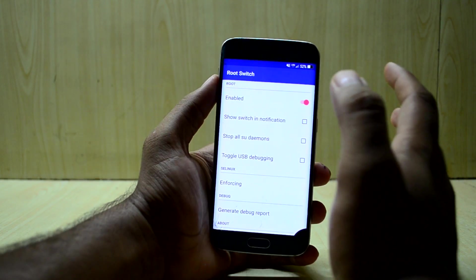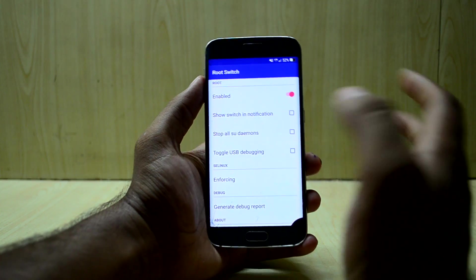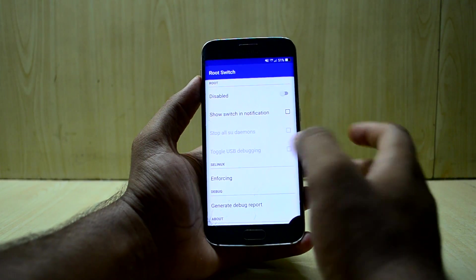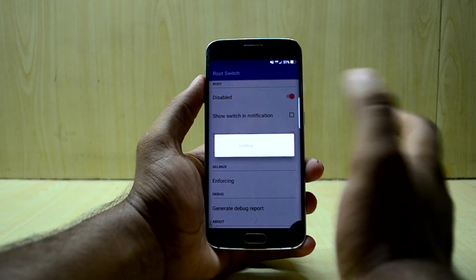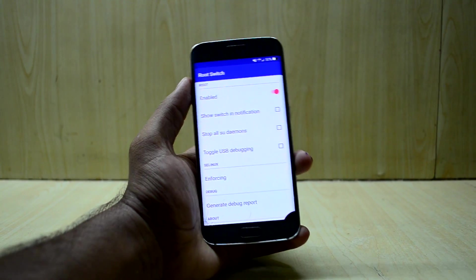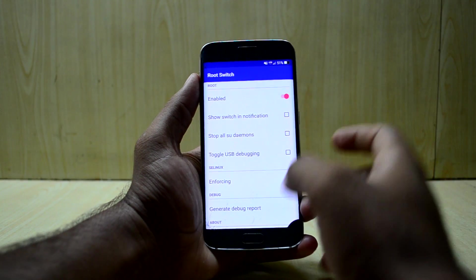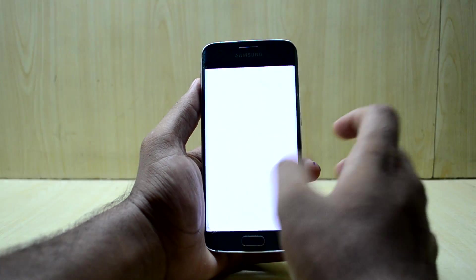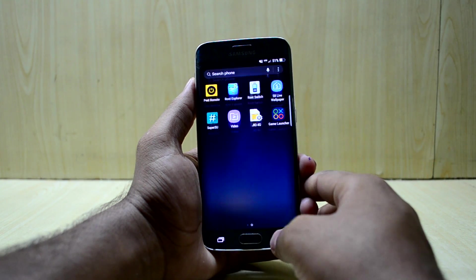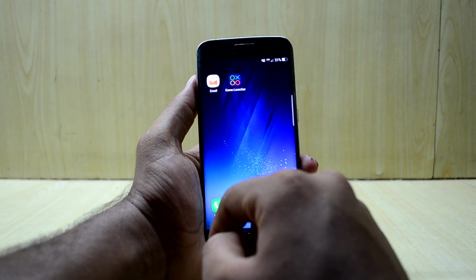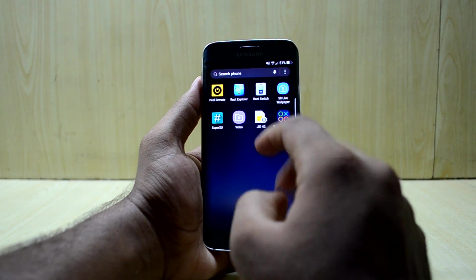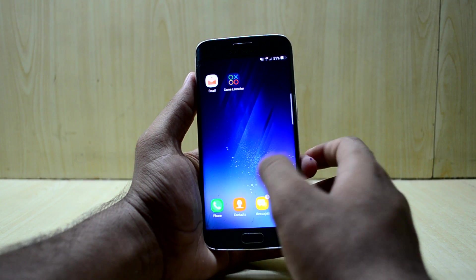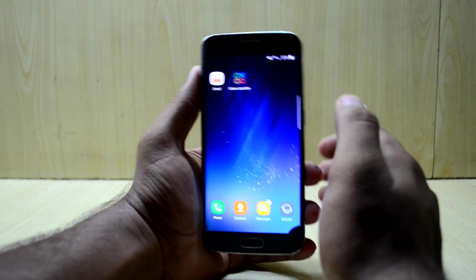There is an app called Root Switch, which toggles whether the device is rooted. If you disable it, applications won't get SuperSU permissions; if you enable it, you can choose to grant apps superuser permissions. Lastly, you have the S8 live wallpaper, which has one wallpaper — the one I currently have set. You can also enable the Game Launcher from the settings.